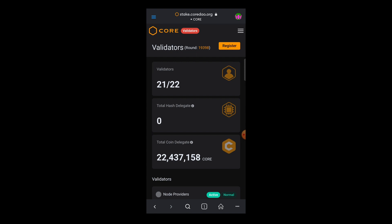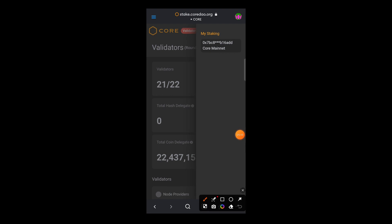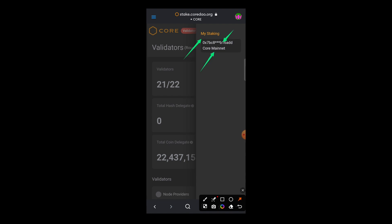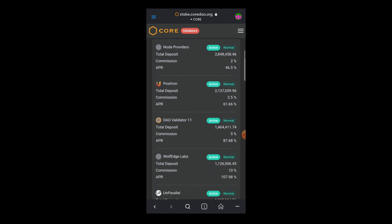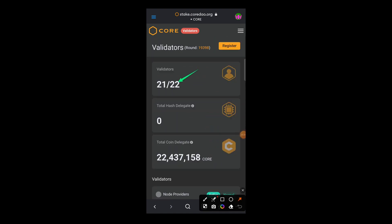This will take you to the validators page. Tap the menu and you will see where you can connect your wallet. I've already connected my wallet — that's why you can see my staking. Once your wallet is connected, you will see your wallet address and it will show CORE mainnet. There are 22 validators, but 21 active validators and one inactive validator.